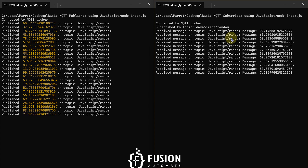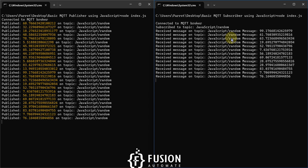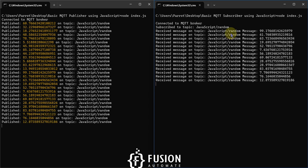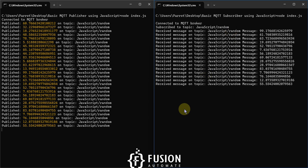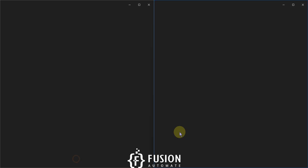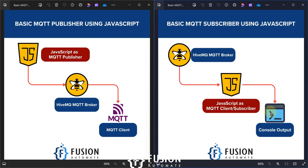The subscriber will subscribe to any topic in your broker, receive the topic updates, and then you can do whatever you want with the data. Instead of printing values in the console, you can log data to a SQL table, create your own GUI — everything is possible once you use JavaScript as an MQTT subscriber or client.